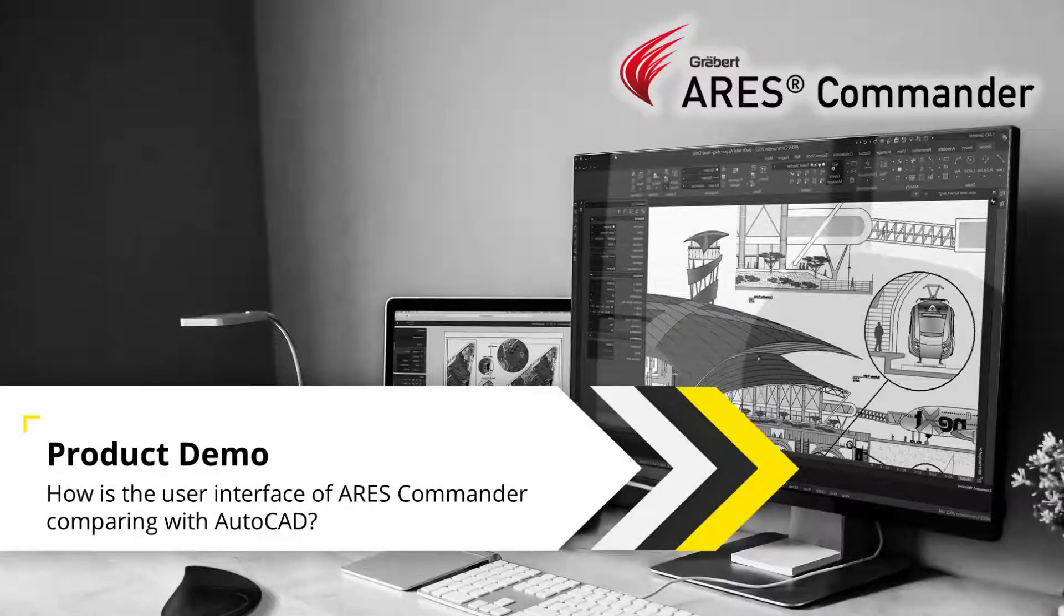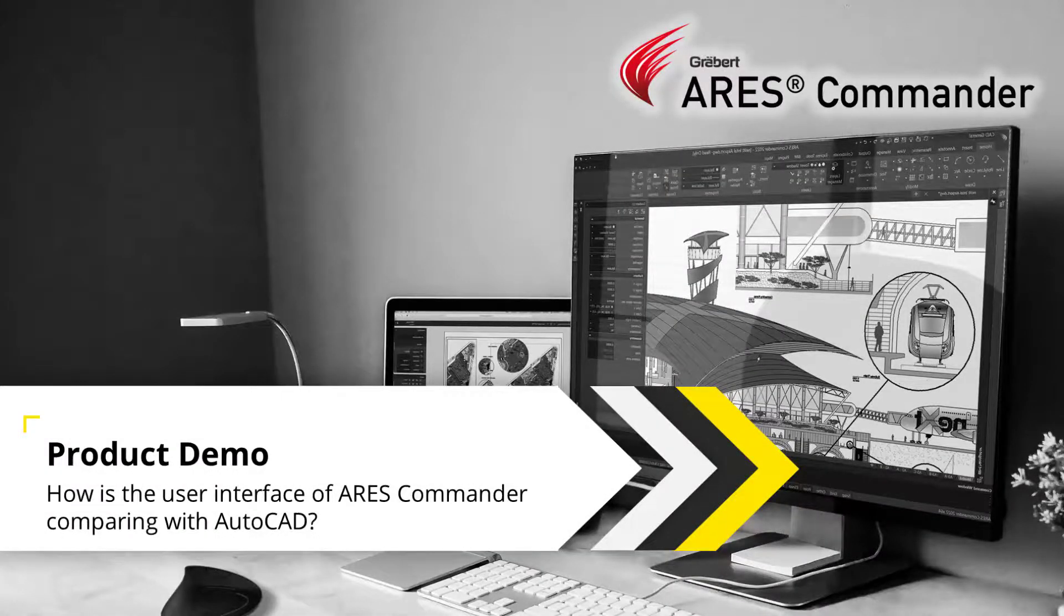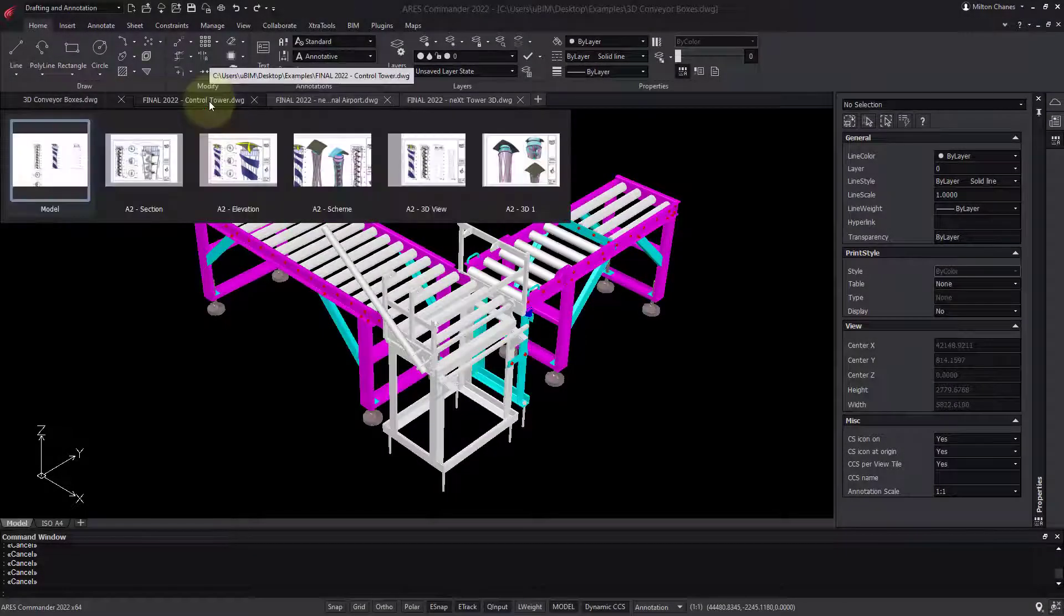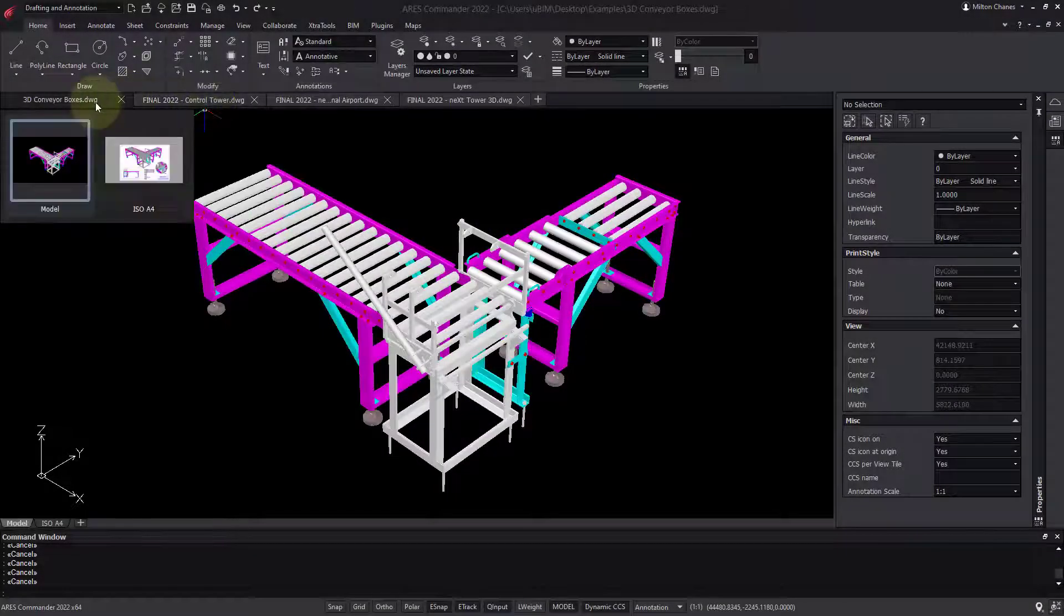In this demo, we'll take a quick tour of Ares Commander and see how it compares with AutoCAD or other similar programs.